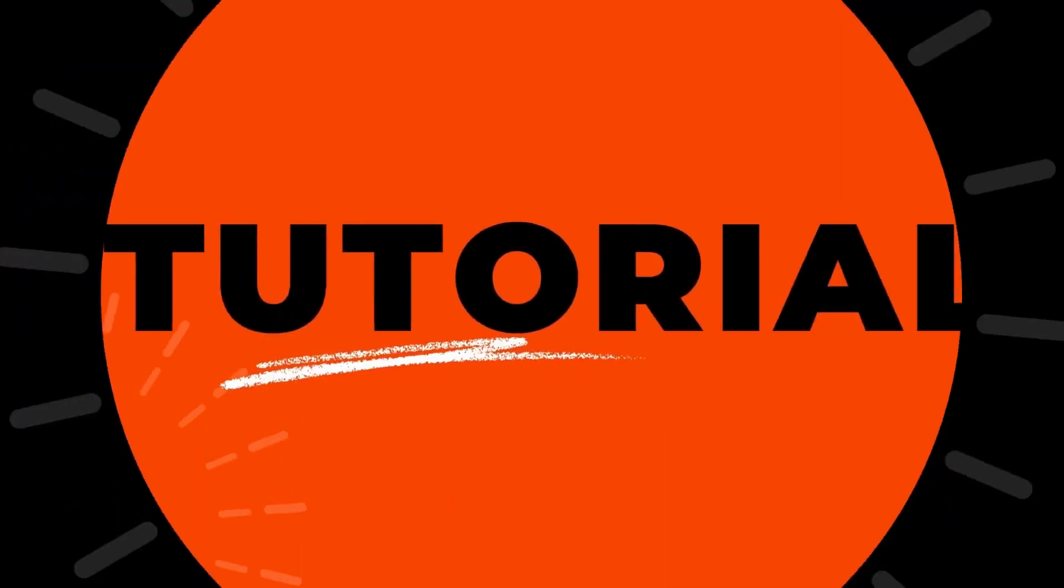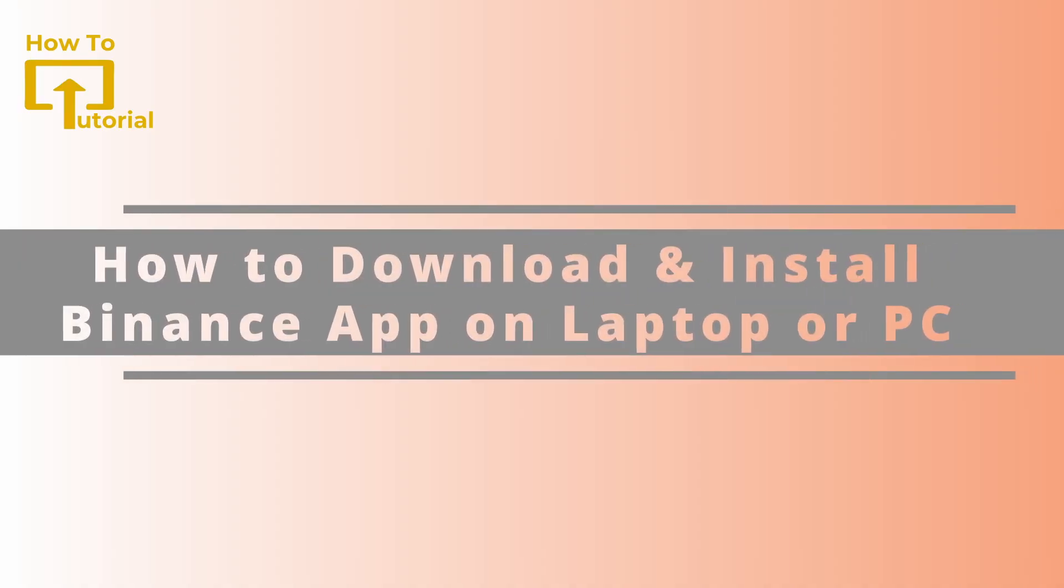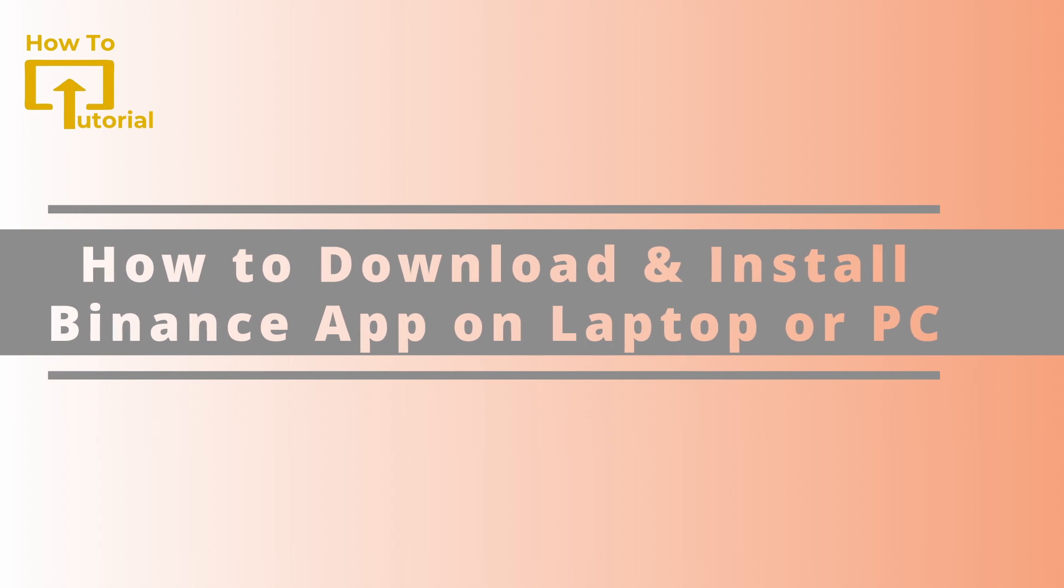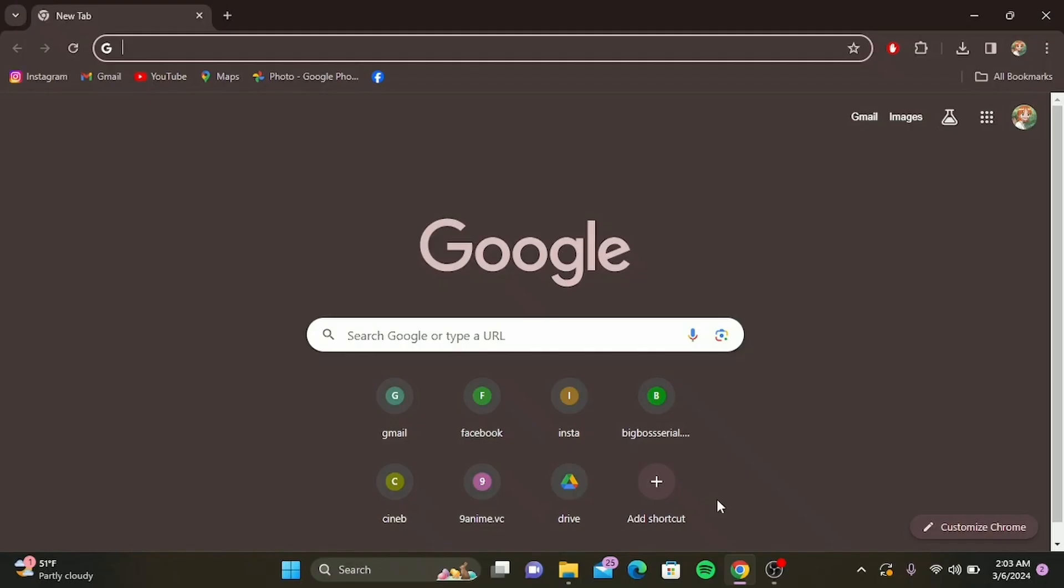Hello everyone and welcome back to our channel. Today we're diving into how you can download and install the Binance app on your laptop or PC for the year 2024. Whether you're a seasoned trader or just starting out, this guide will help you set up one of the world's leading cryptocurrency exchange platforms right on your device. So let's get started.